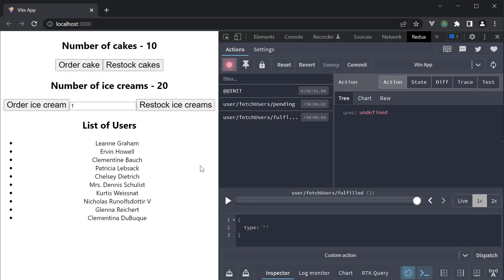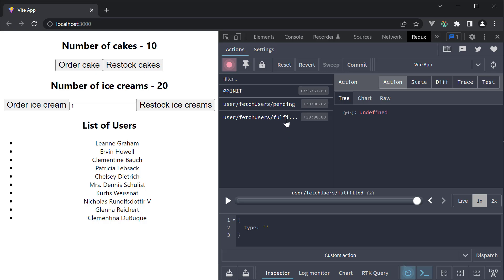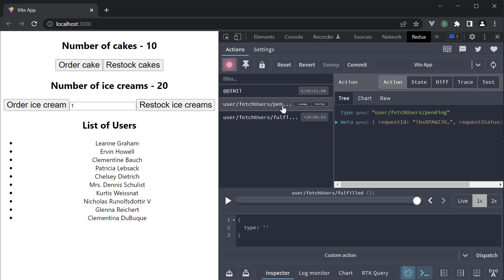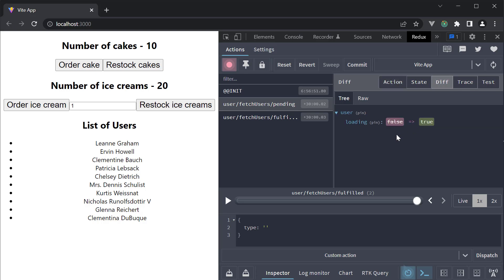If I open the Redux dev tools, you can see the actions that have been dispatched. We have user slash fetch users slash pending which is dispatched when the API request is made. We can also see the diff in state in both these cases. Loading from false to true for pending. Loading from true to false for fulfilled and the user's array is also populated.